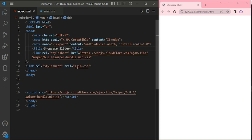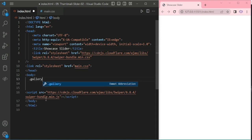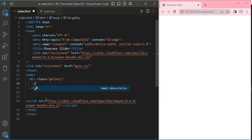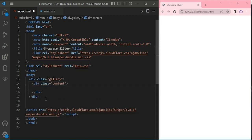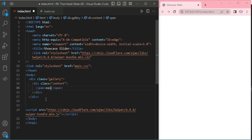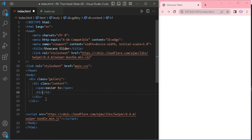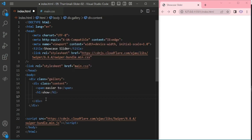Here I already added the CDN of CSS, JavaScript, and main.css. Now I am adding the gallery and adding content. This content will overlay in the slider.